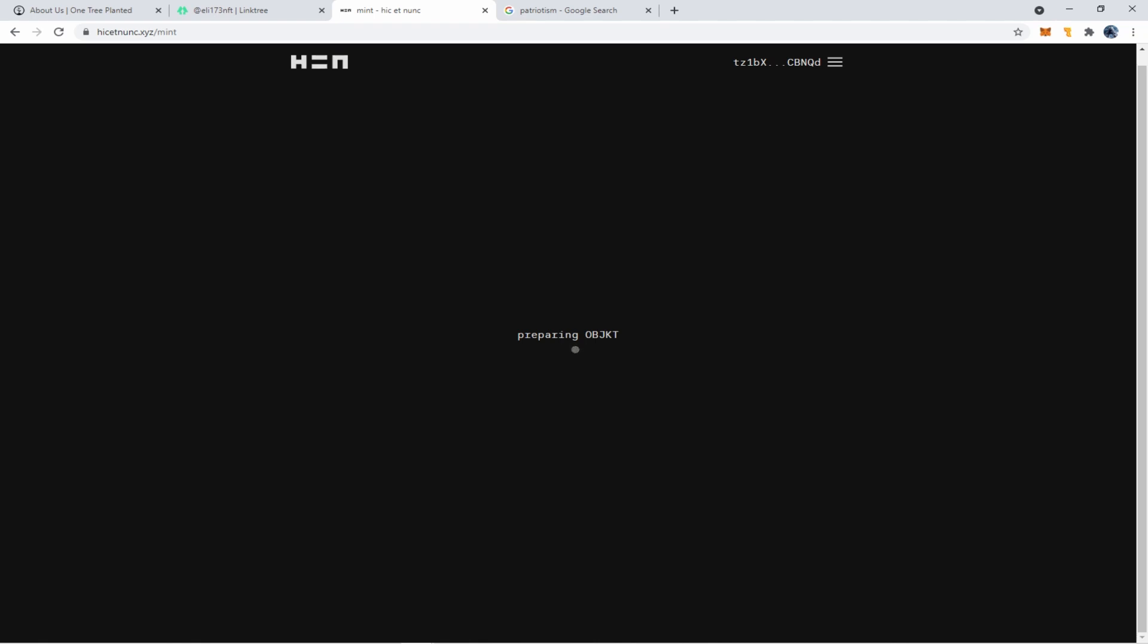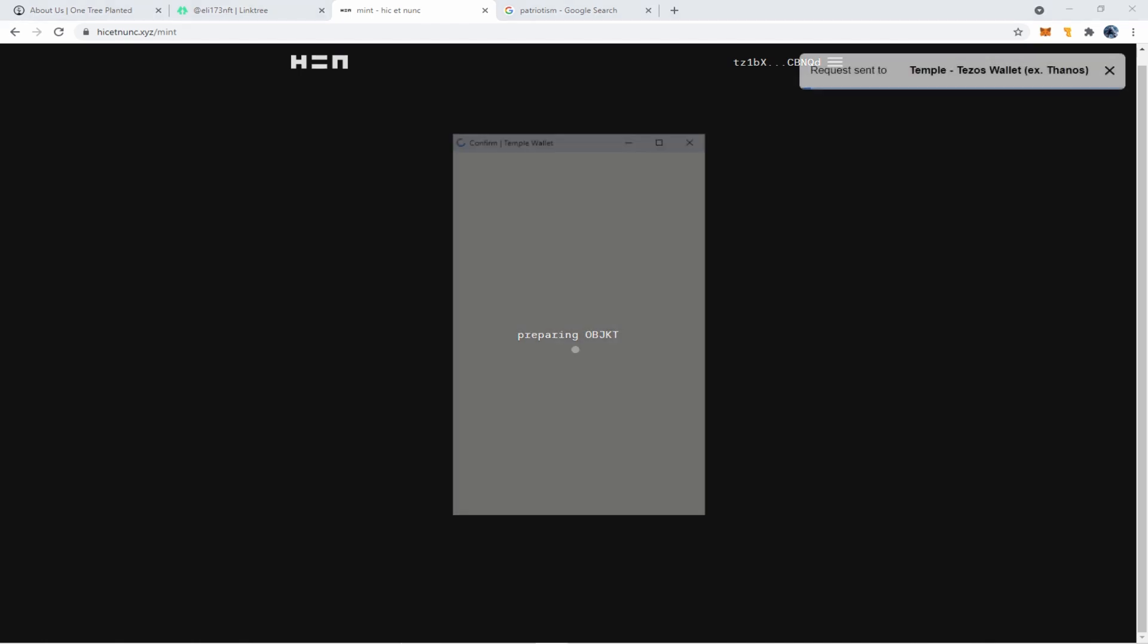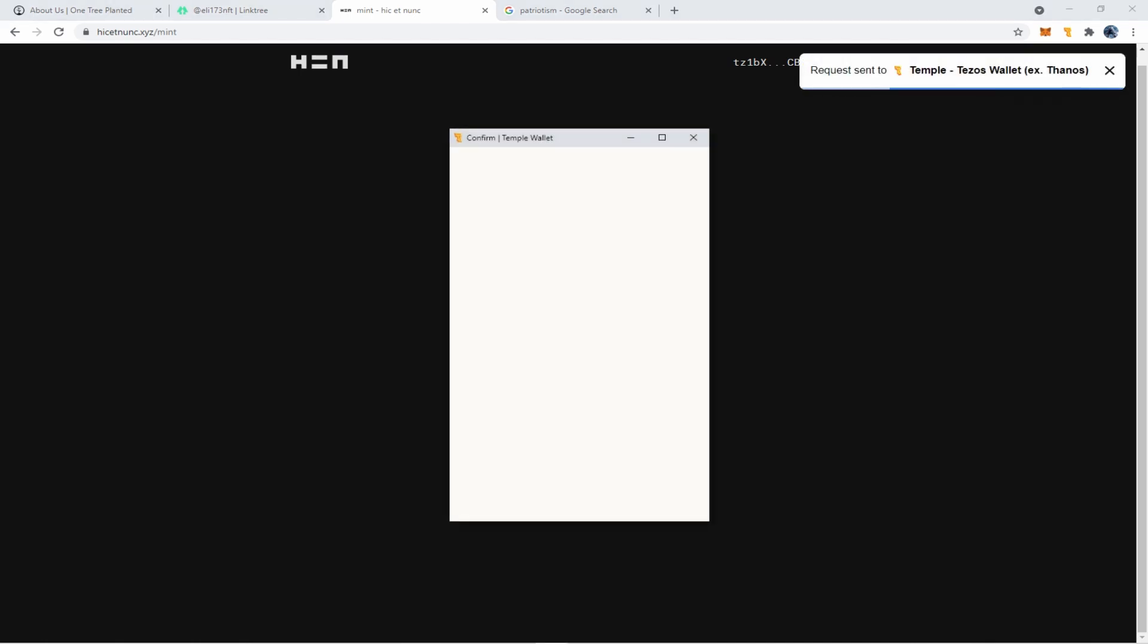And after you click on that, it usually takes a little bit. The hen website is in alpha development, so it does take a little bit longer to do things. And so you're just going to have to have a little patience with it. It might not show up right away. You might have to go back and forth before your object mints.